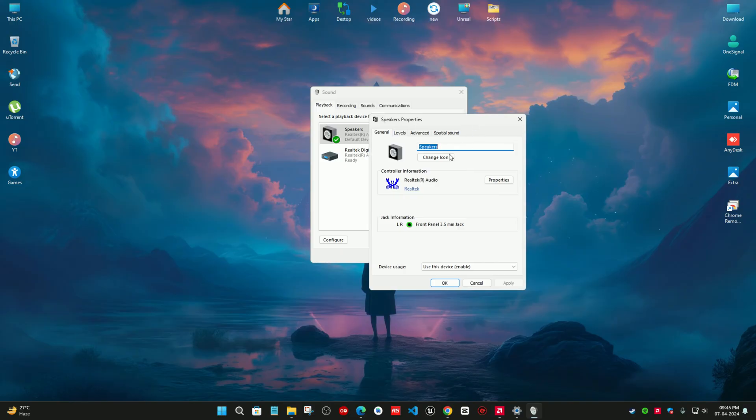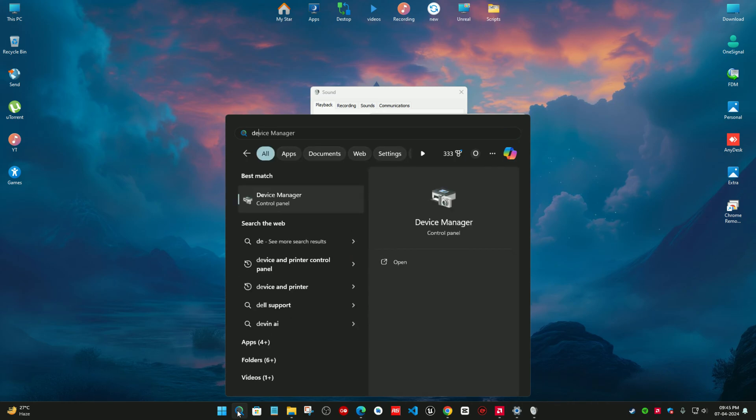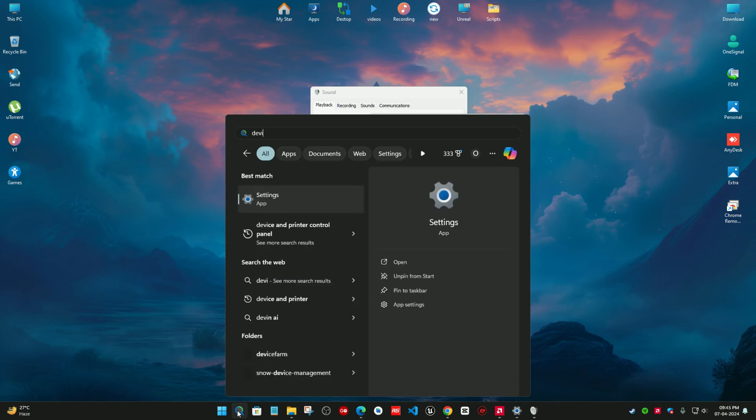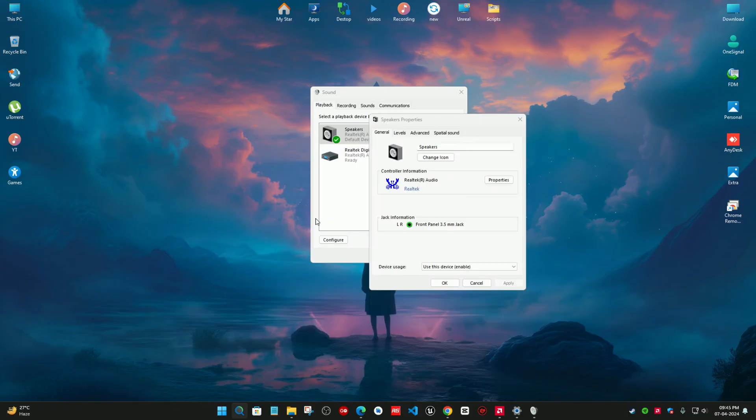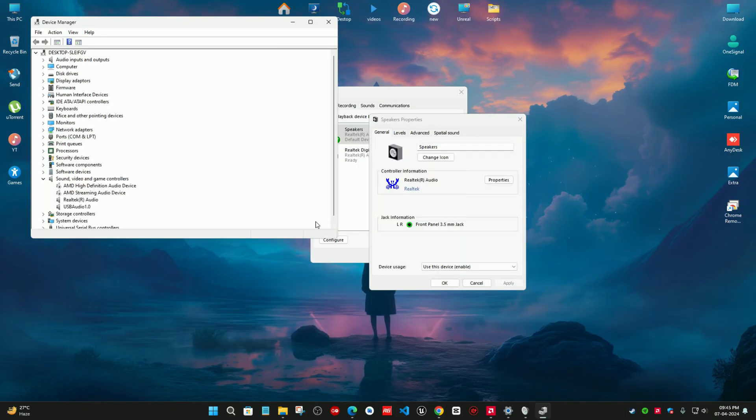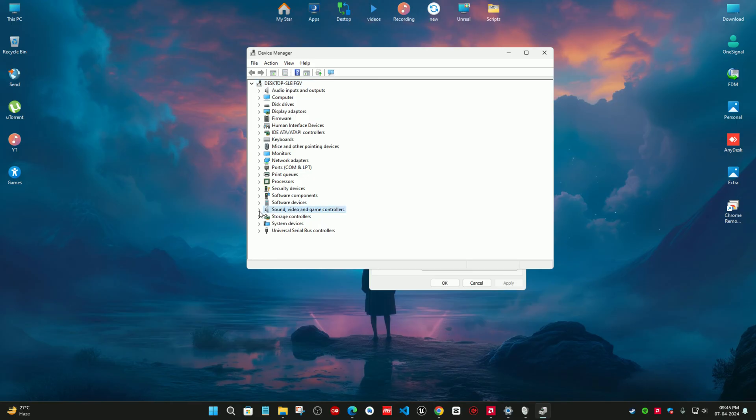To fix this, just go to the search bar and type device manager. Just click on it and go to the sound section.